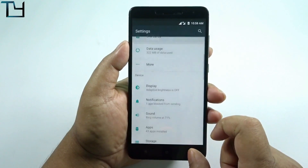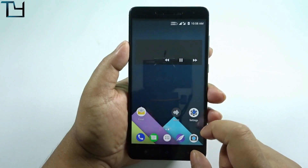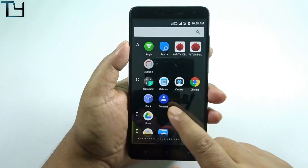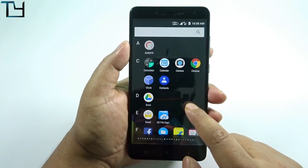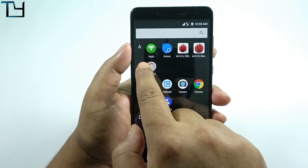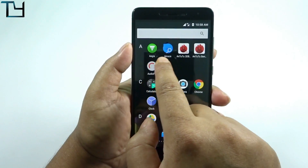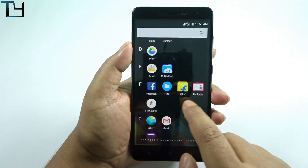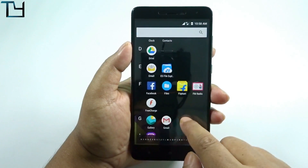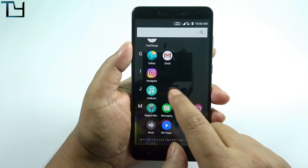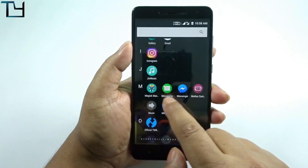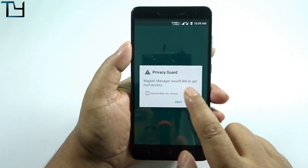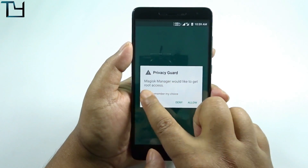In the display section there are no customization options like in Resurrection Remix — it is very much raw. Some apps are pre-installed in this ROM, and I have installed some additional ones. As you can see, Magisk Manager is right here.